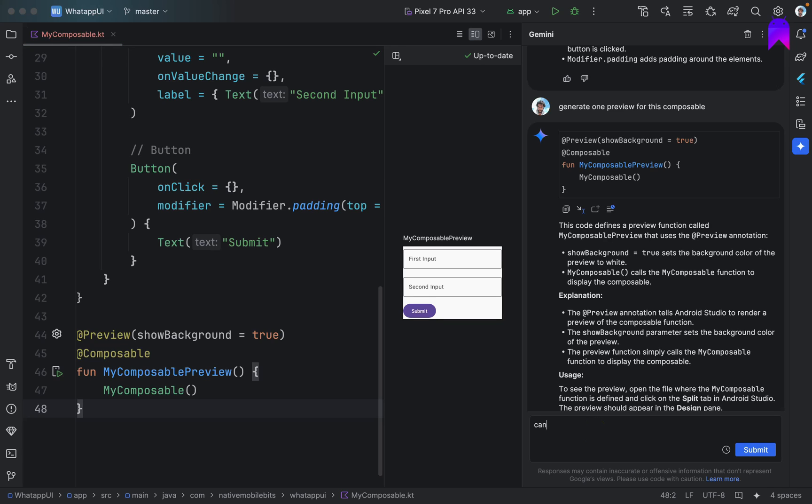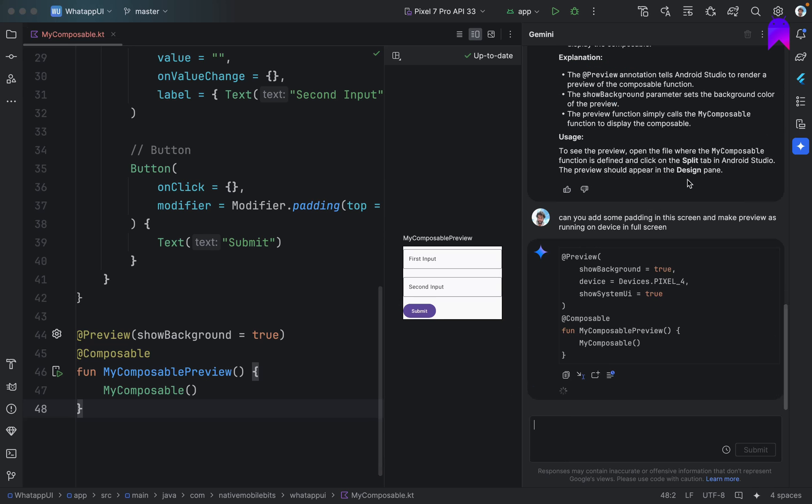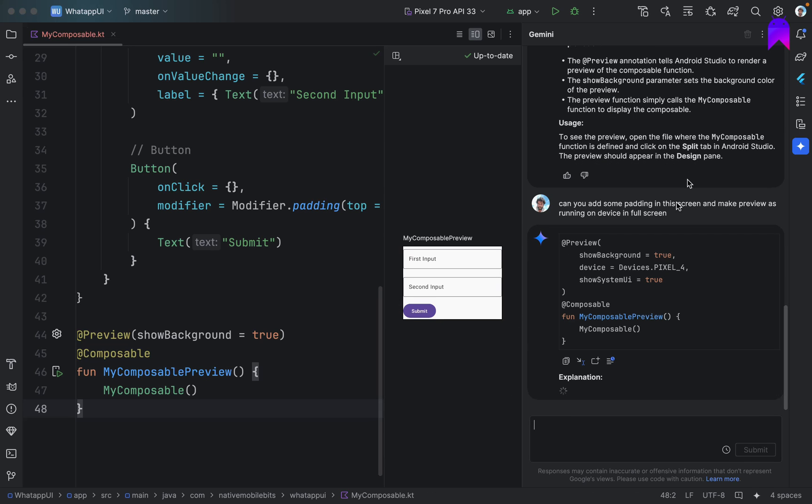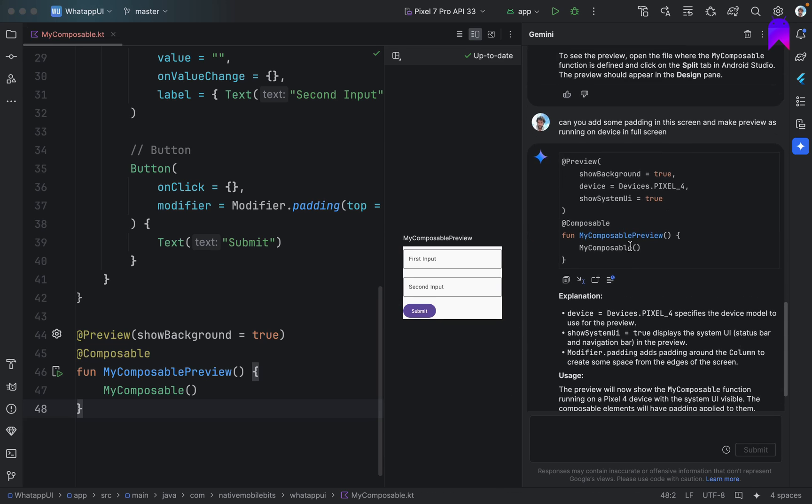Can you add some padding in this screen and make preview as running on device in full screen? Let's see what it will do. Okay, yeah it did the same thing.